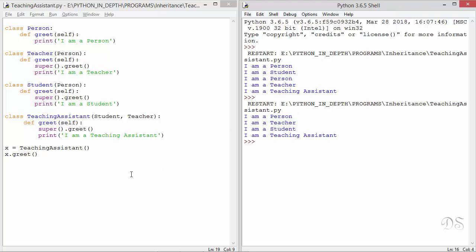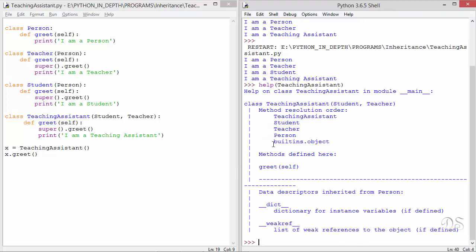This is because the function super follows the MRO. Let us see the MRO for the TeachingAssistant class. When super is invoked in TeachingAssistant, it refers to the Student class because it is next in the MRO. And then when super is invoked in Student, it invokes the next class in the MRO. So super follows the MRO and does not always call the immediate parent — it calls the next in line based on MRO.